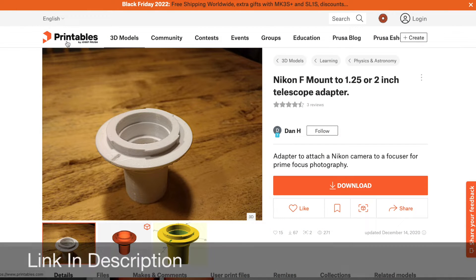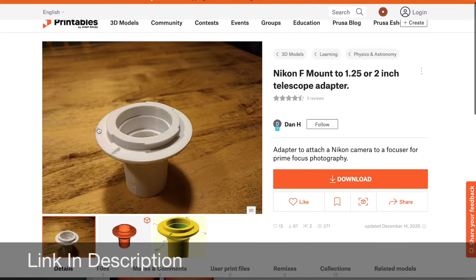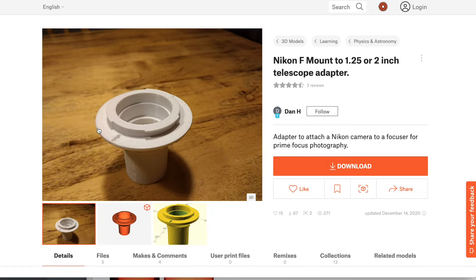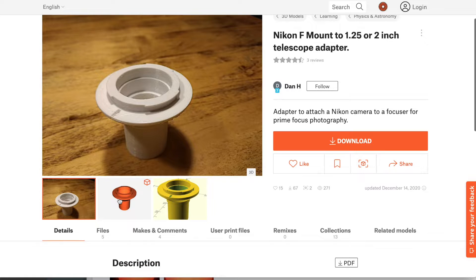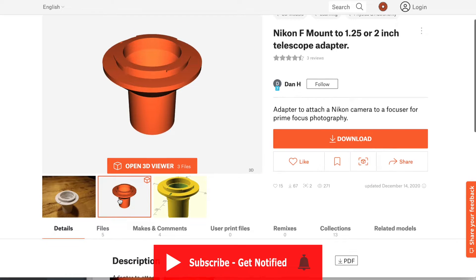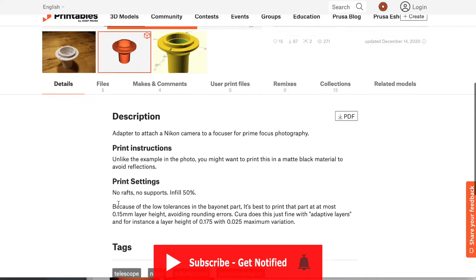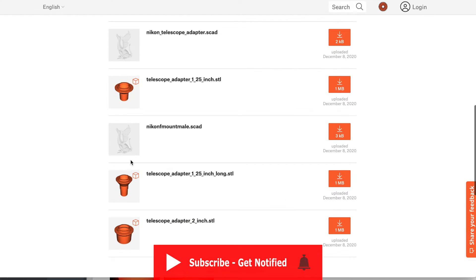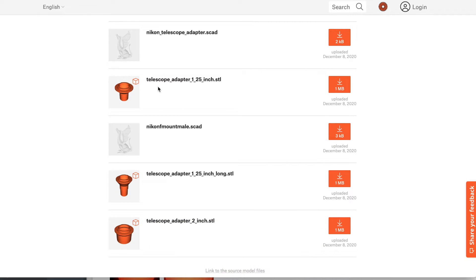So head on over to Printables and here's the adapter. I've got a link in the description below. There are several files that you can choose from, and the one I chose is this one right here, the shorter one, the 1.25 inch telescope adapter.